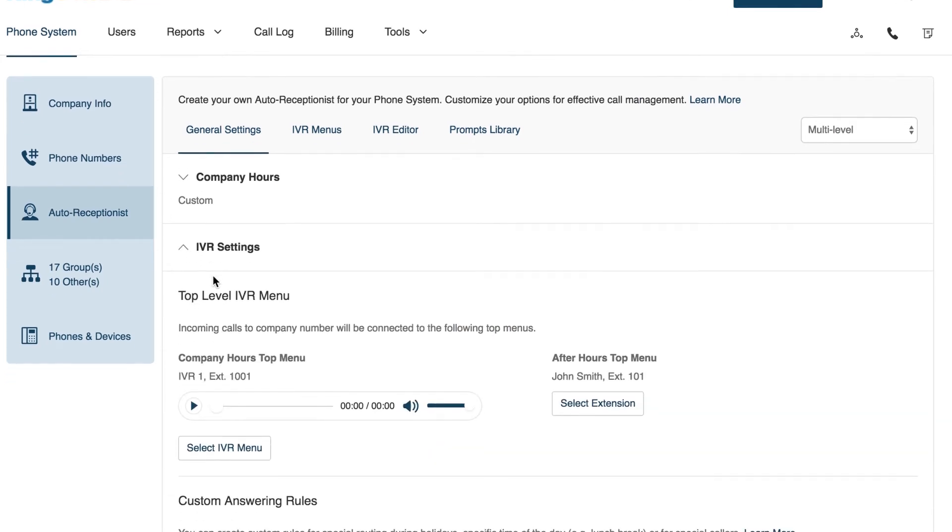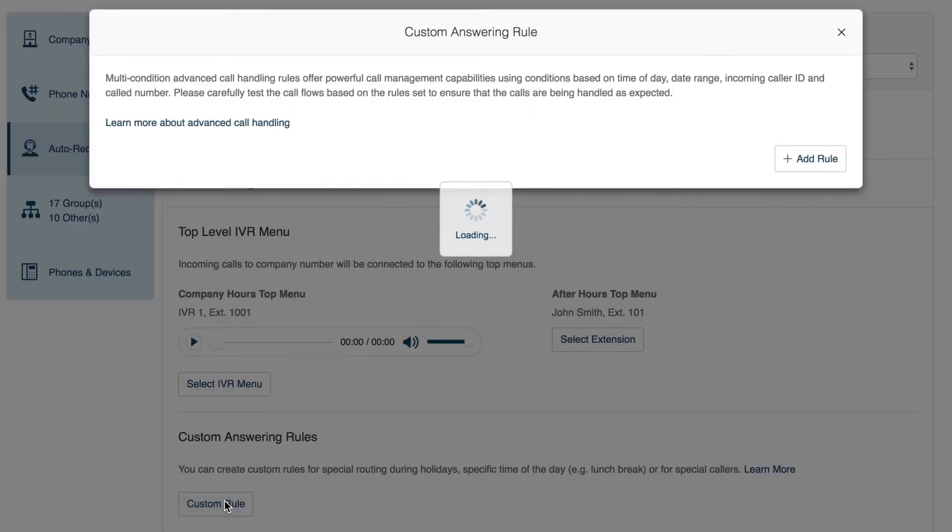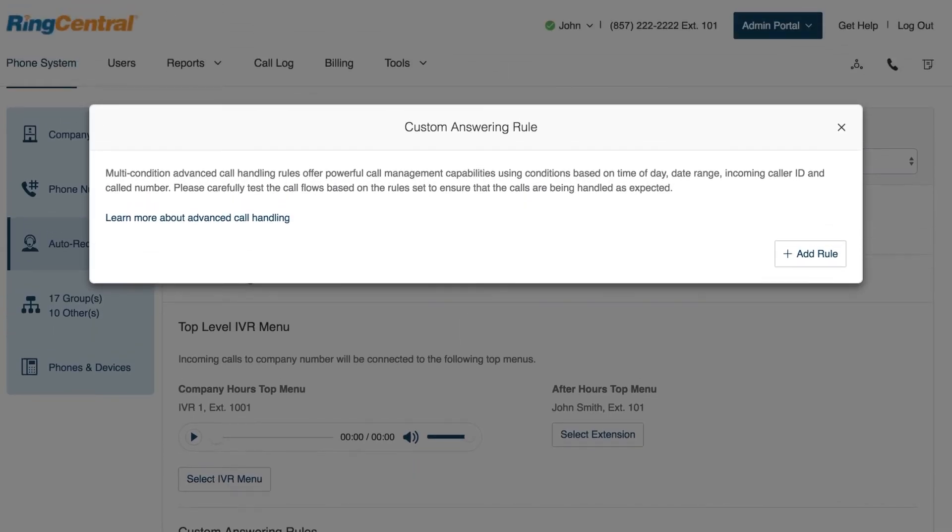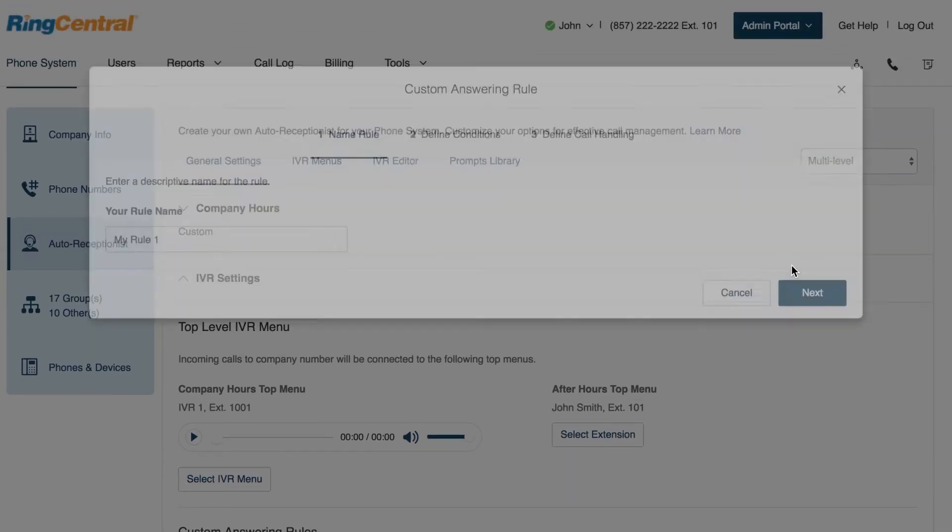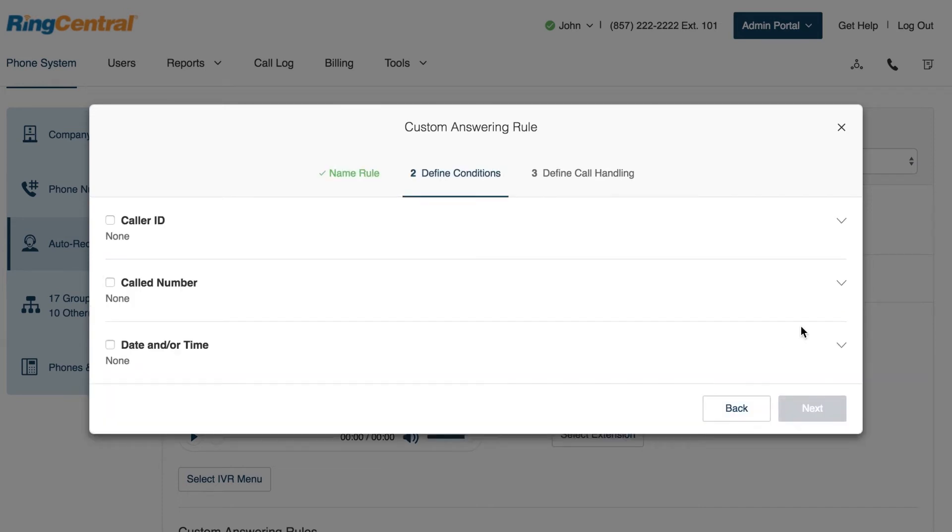Under Custom Answering Rules, click Custom Rule. To add a rule, click Add Rule. Name your rule and click Next.